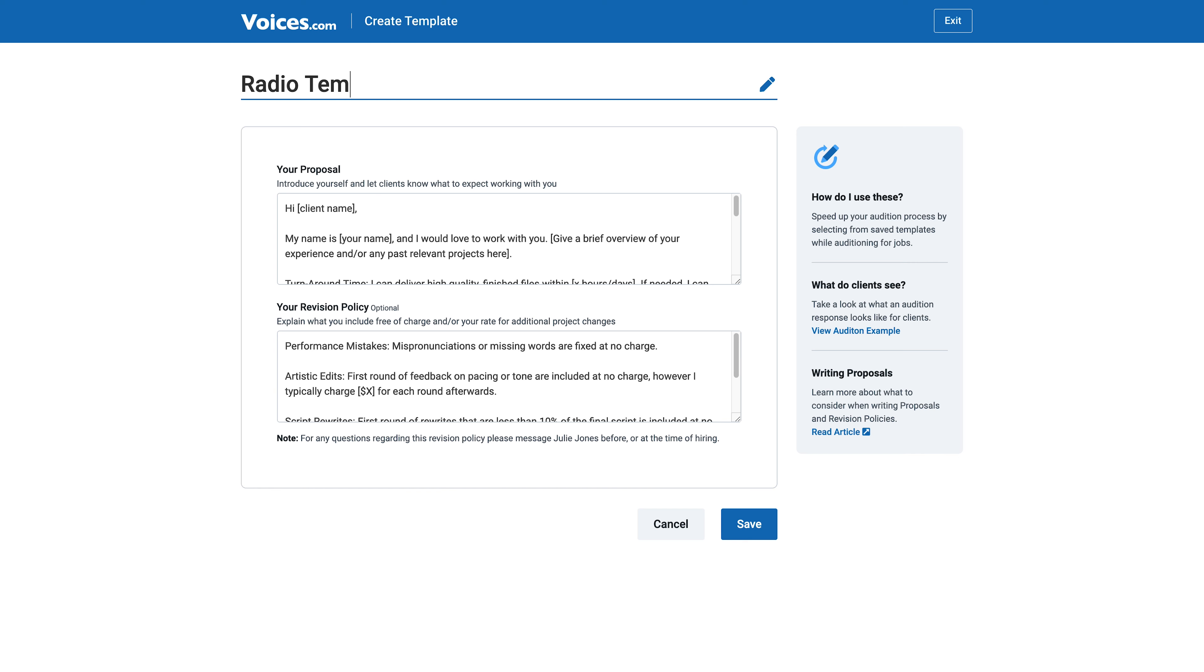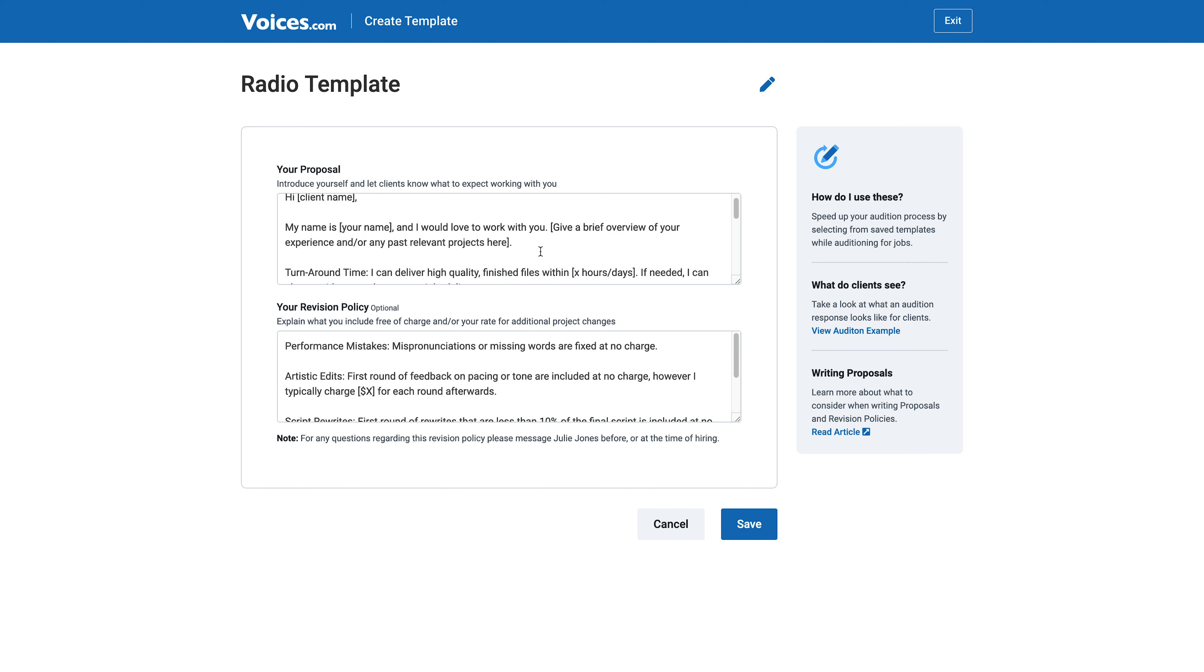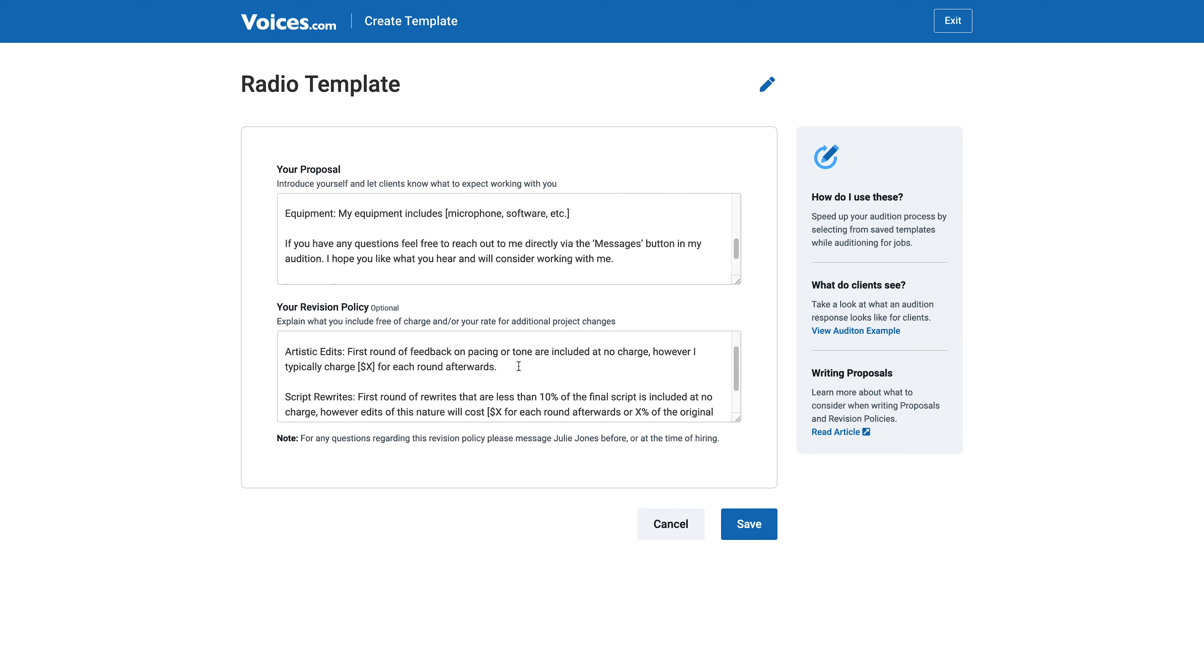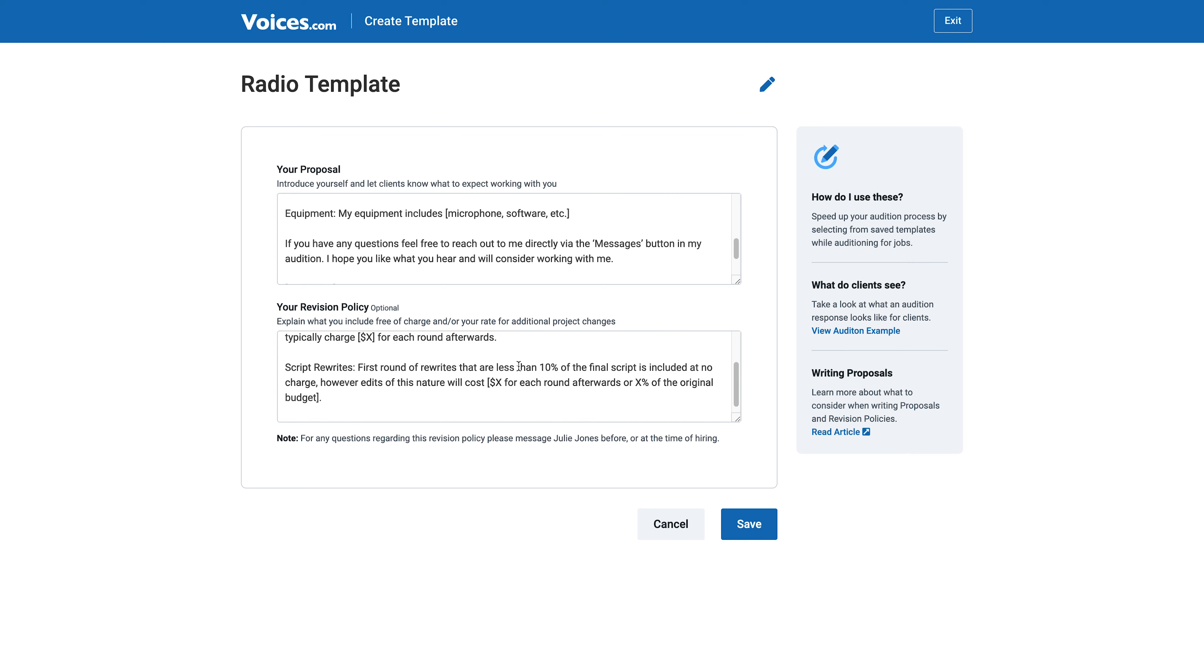These are separate because we want you to have complete control of how much you earn. That means you can swap revision templates and audition templates and mix and match to suit your business needs.